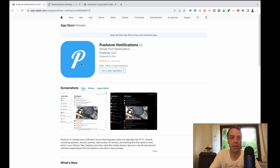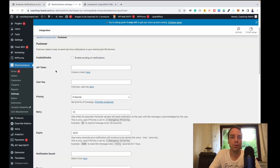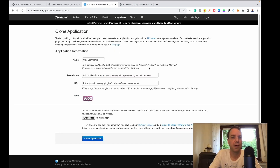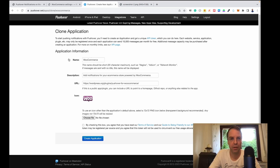It's a blue icon with a P inside. To get your API token and your user key to fill in here, simply click on Create a Token and it will guide you to the website. You'll need to log in — I already have an account. Like I said, it's completely free.